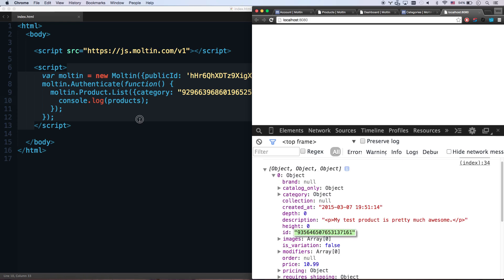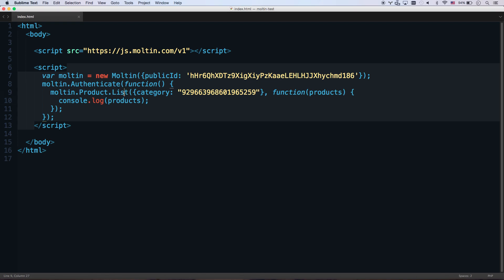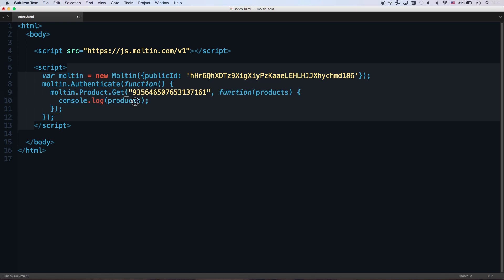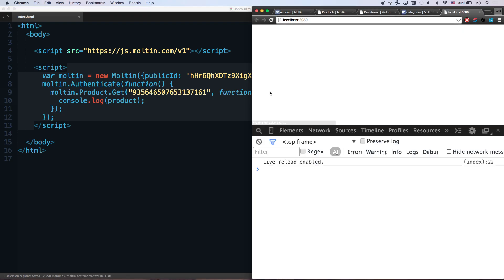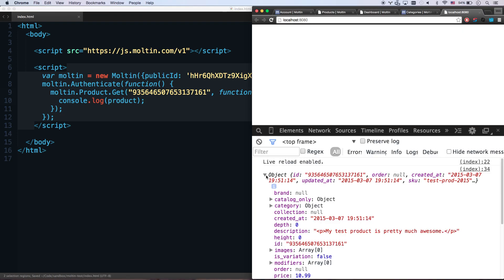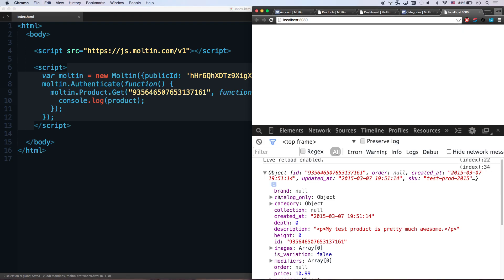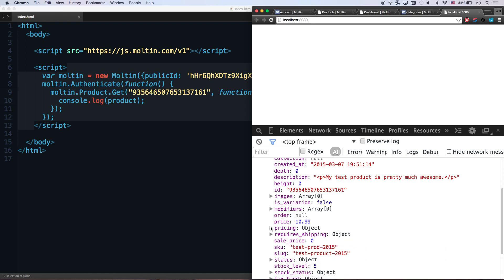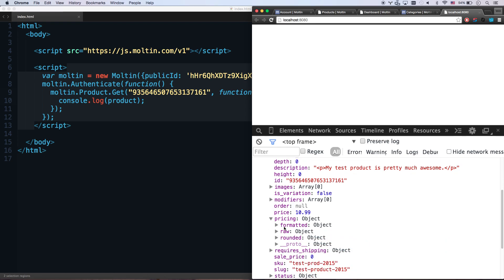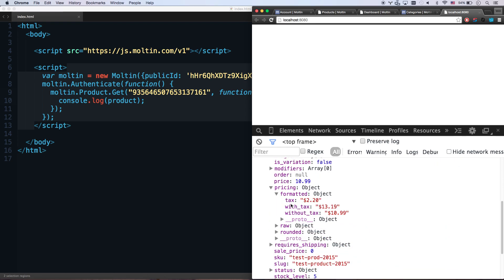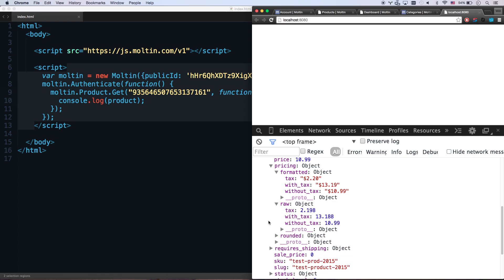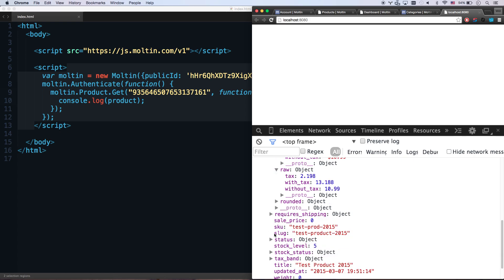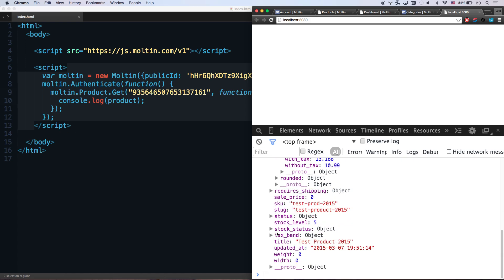Let's snatch a product ID. And let's just do a product get. Let's get this ID. I think that's all I have to do, if I recall correctly. All their APIs are named correctly. They really make sense, which is nice. So yep, there's my product. There's my pricing. It's got both formatted pricing with tax, without tax, which is really cool. Raw stuff.